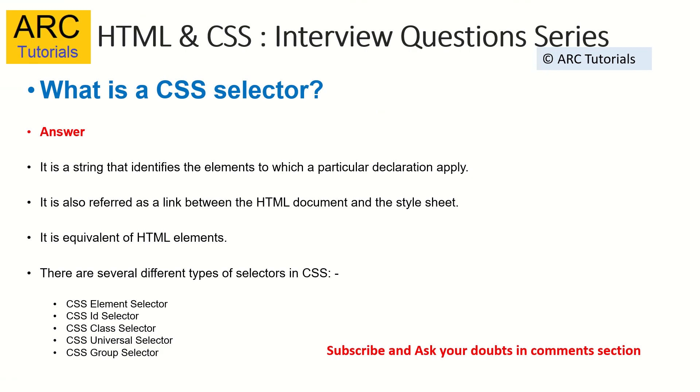That's called as a CSS selector. Whenever you are asked any question on this, make sure that you give some example with class or ID or group or universal. That's always a good practice. Don't just define or give theory answers. Always make sure you give some code example.